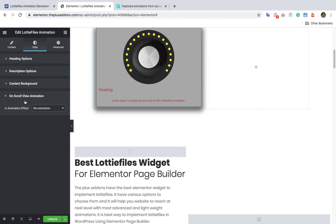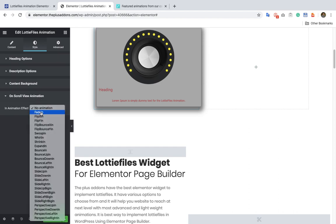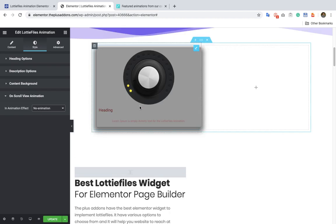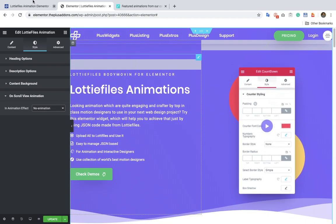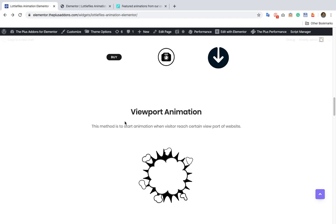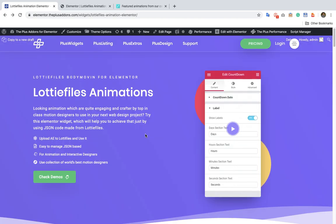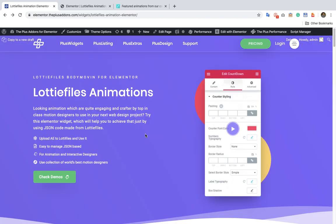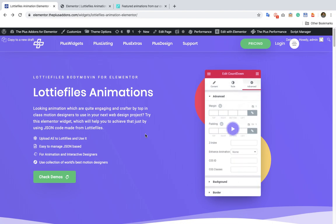After that you have the option for on-scroll view animation — we have made a separate video for this, so you can check it out on our channel. So these are all the options available in the Lottie file animation in the plus add-ons. Thanks for watching and keep crafting amazing websites. See you in the next video.